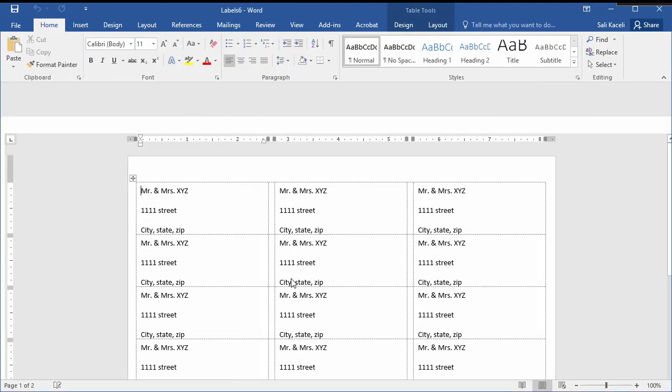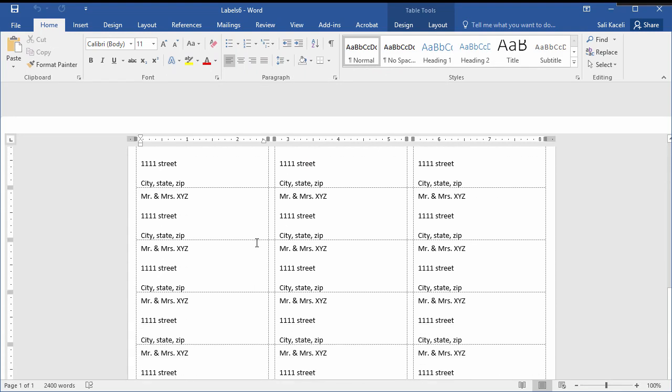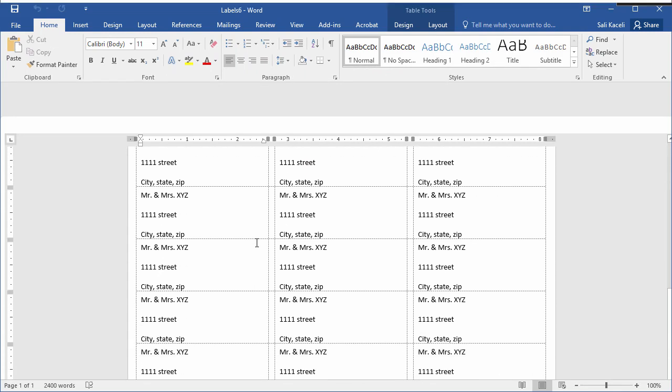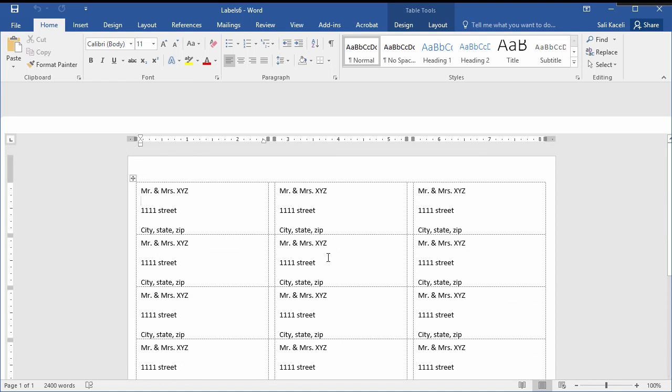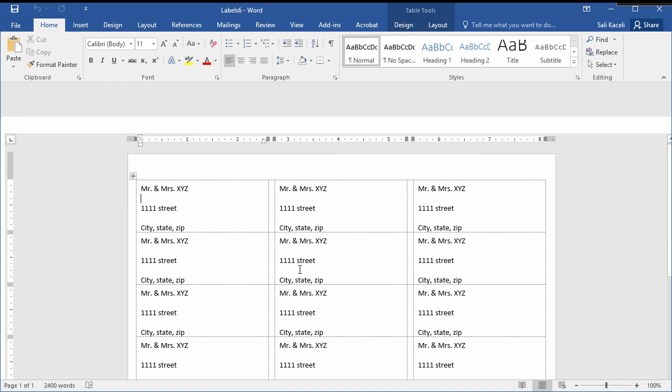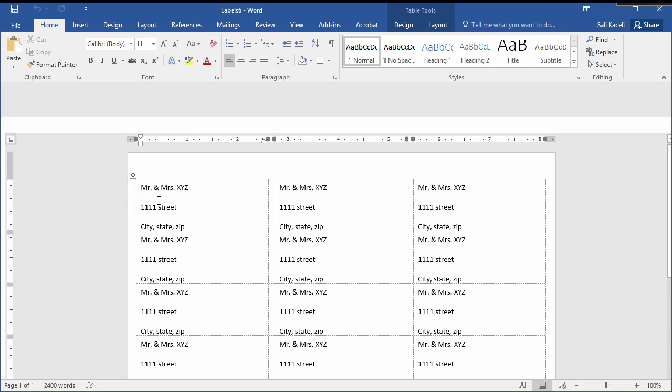At this point everything should be good to go for you. So notice everything has been pasted and generated basically the layout, the appropriate layout for your labels.